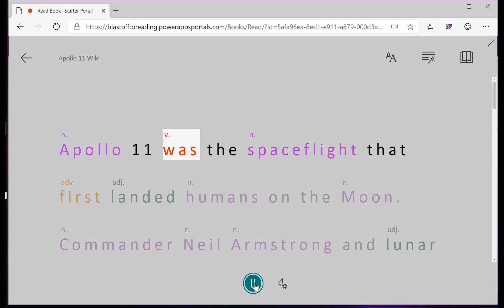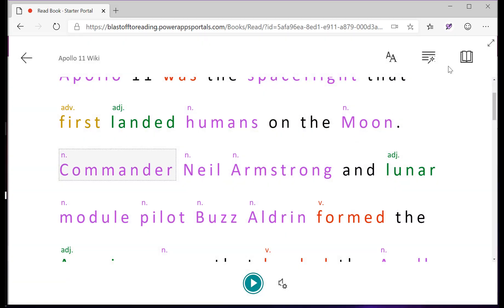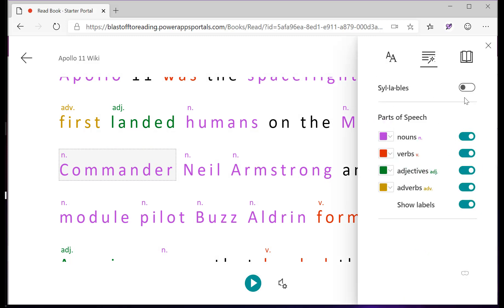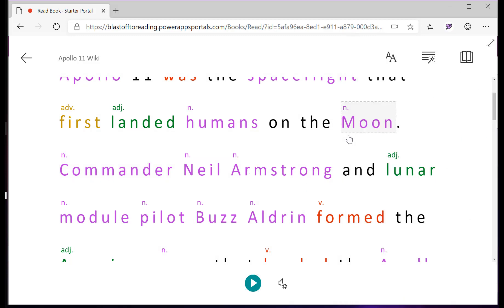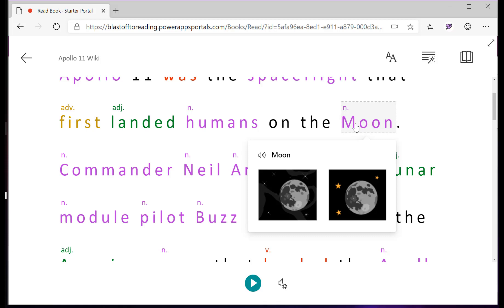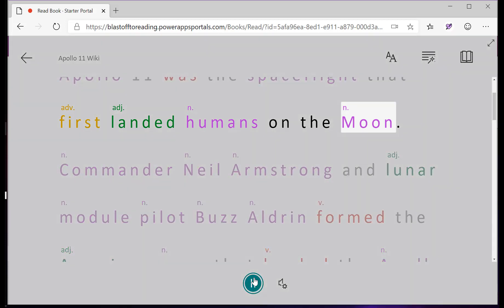Apollo 11 was the space flight that first landed humans on the moon. Cognitive Services Immersive Reader allows readers to color parts of speech or use an integrated dictionary so they can click on words and actually see what they mean. This is helping Mike learn how to read.